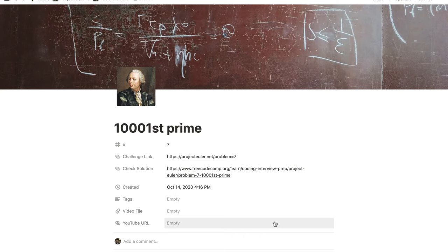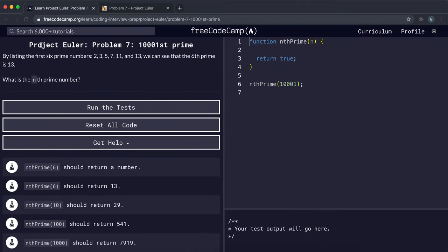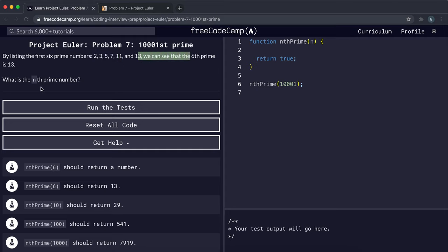Problem number 7 is the 10,001st prime. By listing the first six prime numbers — remember, prime numbers are numbers that only have two factors, one and itself — we can see that they are 2, 3, 5, 7, 11, and 13. So 13 is the sixth prime number.